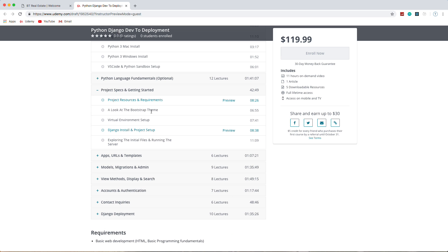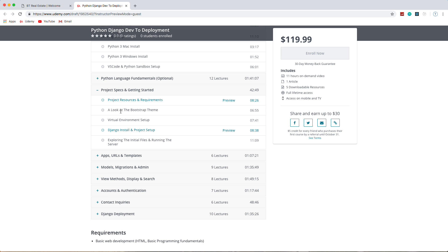Project specs—like I said, this is a project-based course, so we're actually going to have a document from a fictional client where we go through and we read what's required of this project. We're going to have a Bootstrap theme that I created. We're not going to create the theme in the course—in fact, I may do a YouTube series where we create the actual theme.